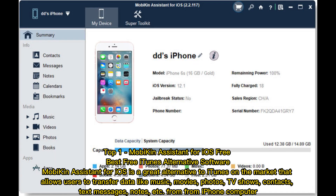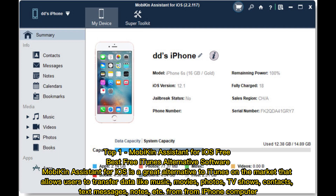Top 1: Mobikin Assistant for iOS Free — Best Free iTunes Alternative Software. Mobikin Assistant for iOS is a great alternative to iTunes on the market that allows users to transfer data like music, movies, photos, TV shows, contacts, text messages, notes, etc. from iPhone to computer.